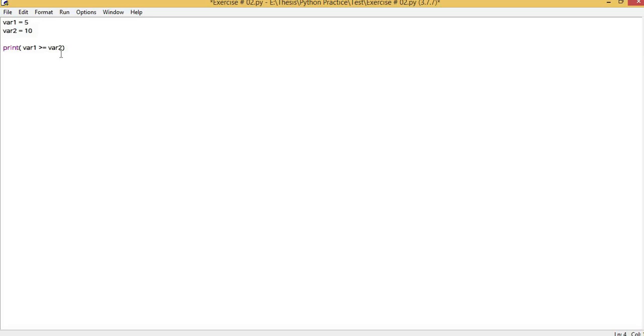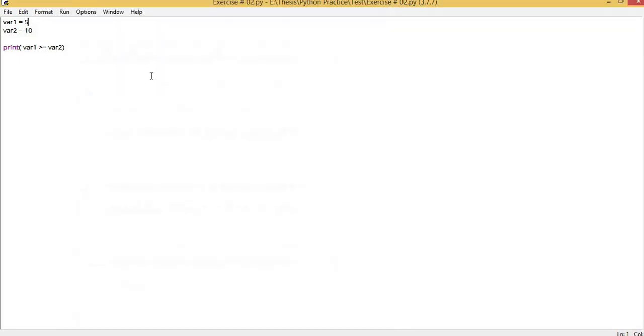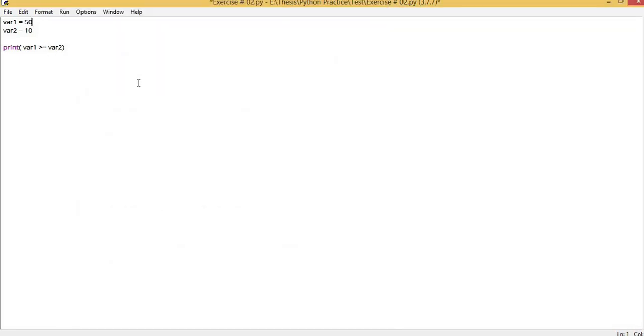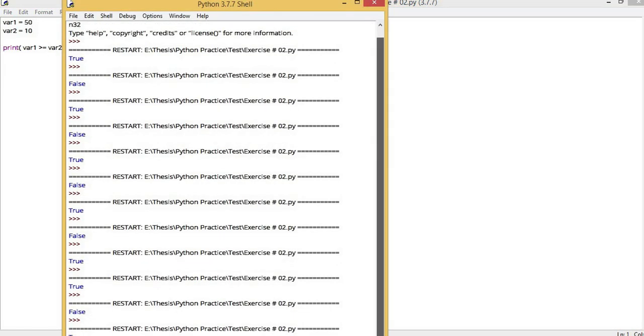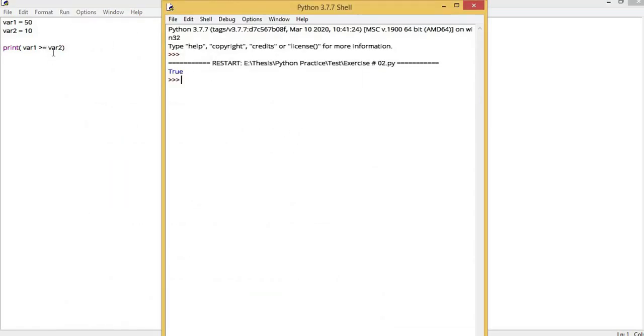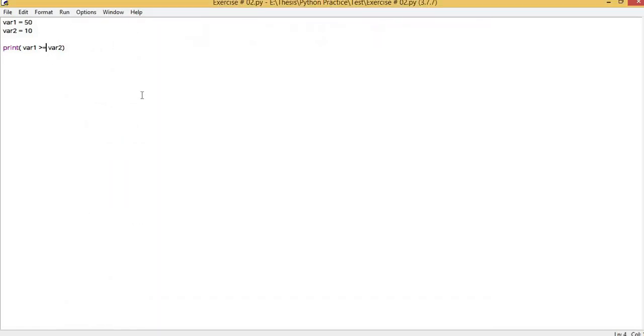Now for greater than or equal to — variable 1 is checked against variable 2. It is currently returning false. Now if we make its value greater, it will return true.